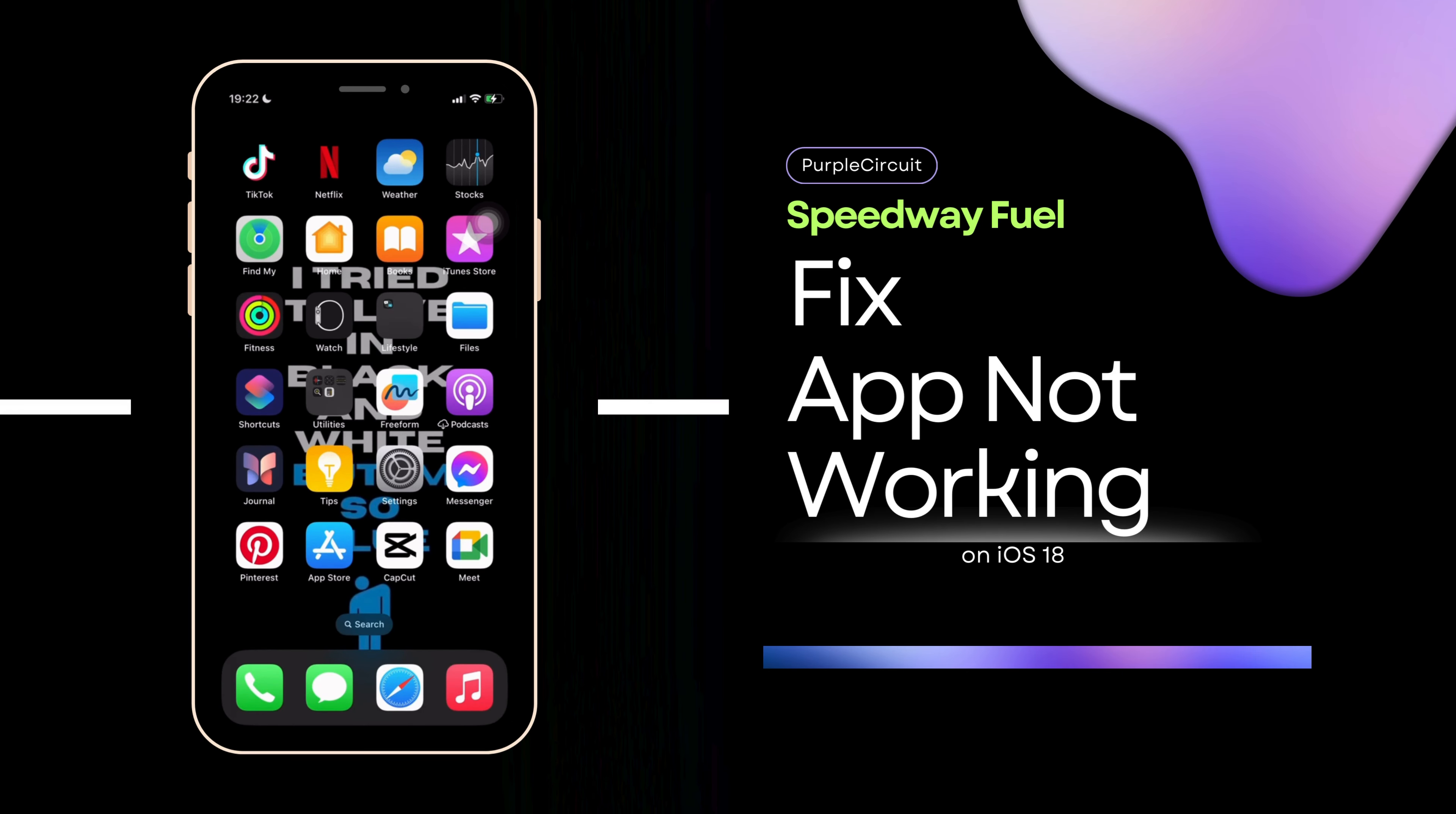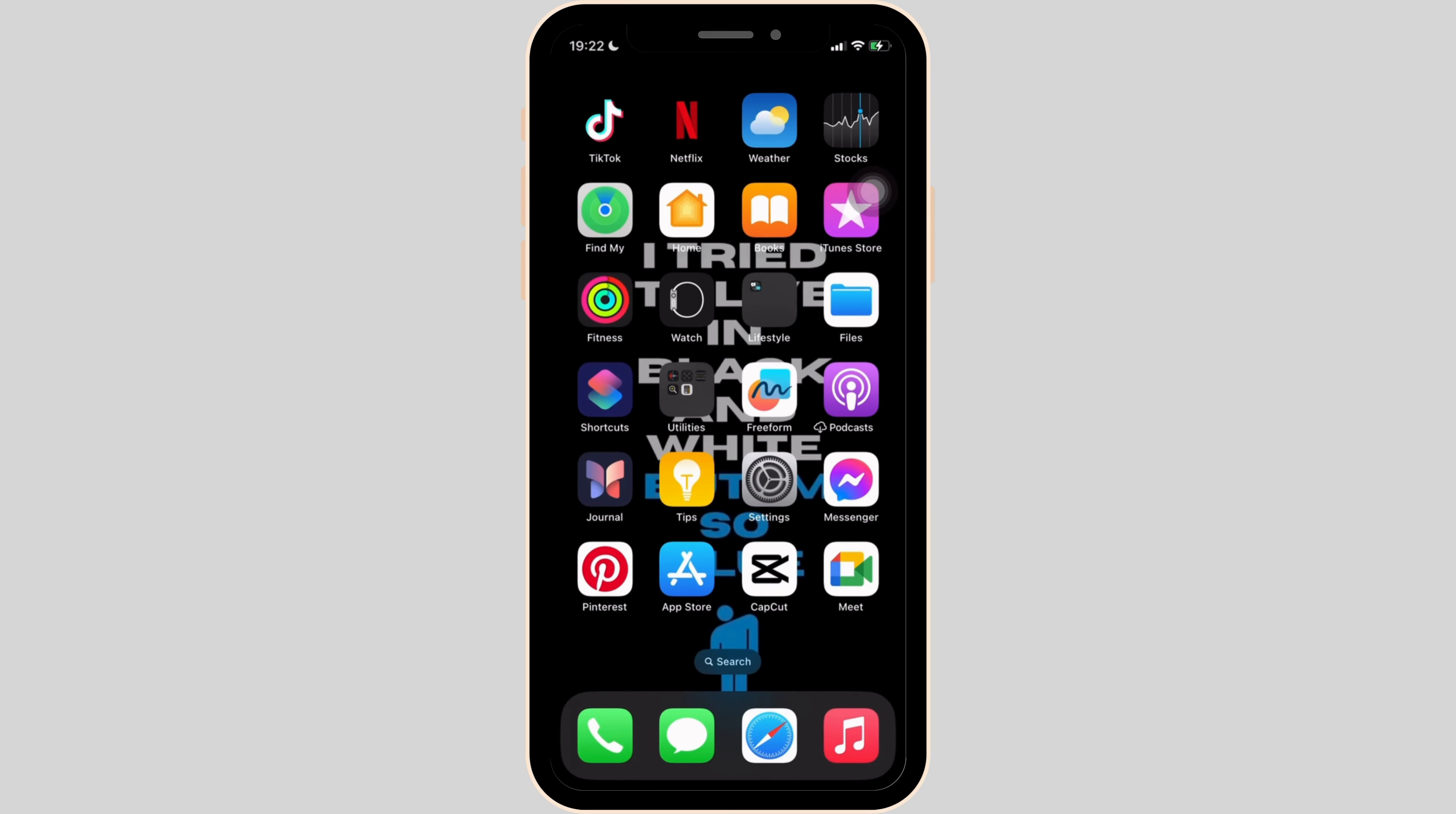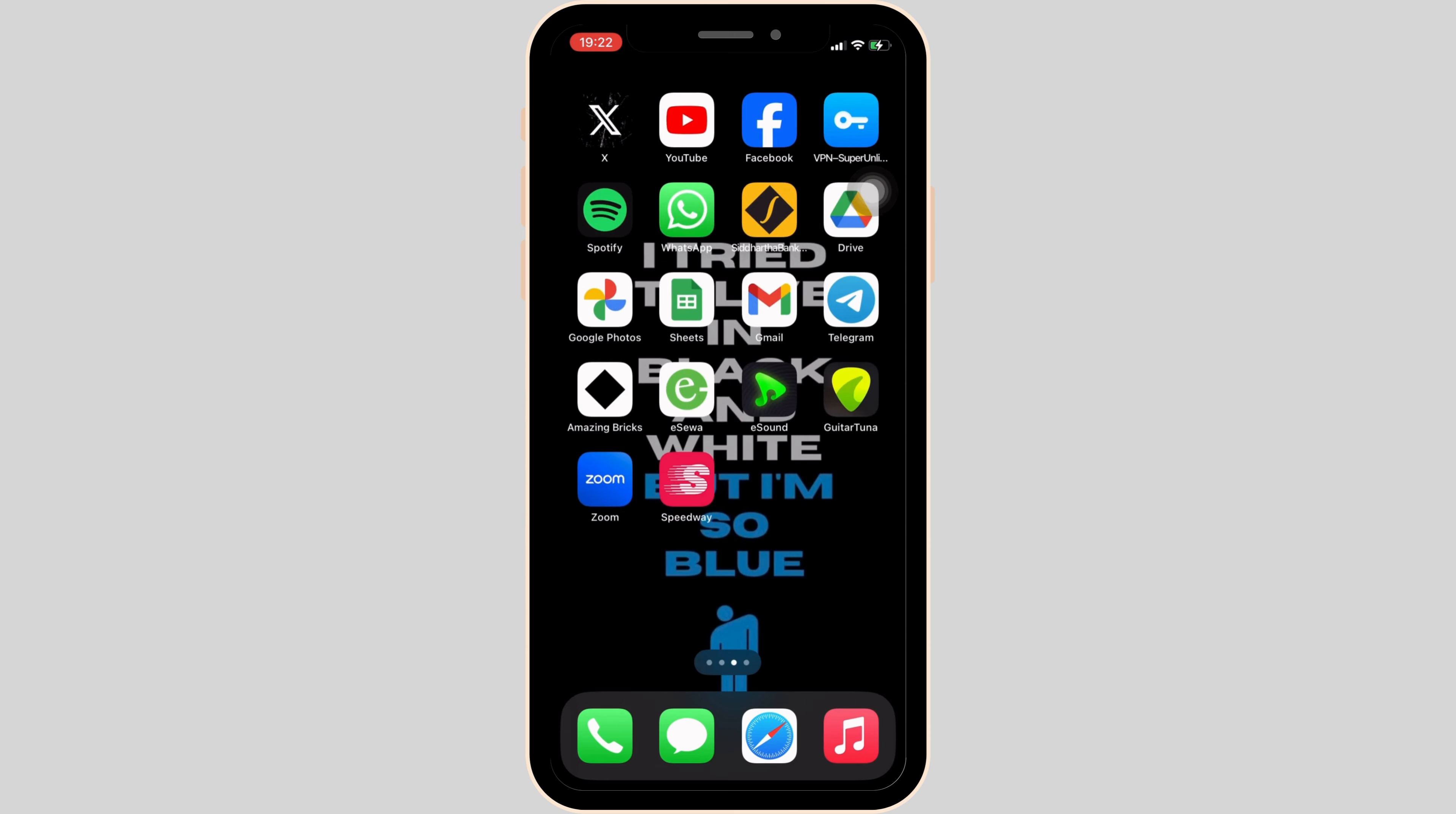How to fix Speedway Fuel app not working. The issue might arise because your application is not up to date. In order to check it out, head over to your App Store.